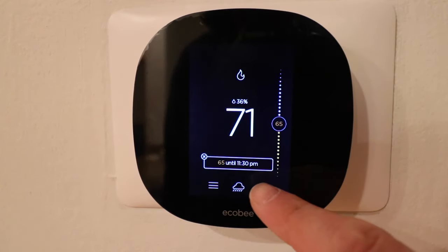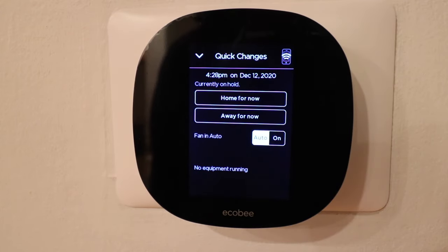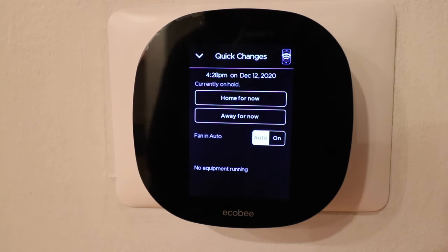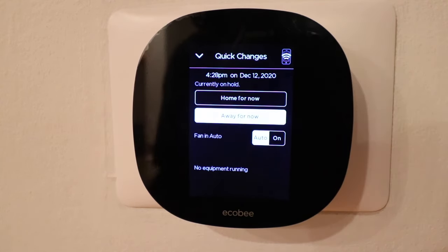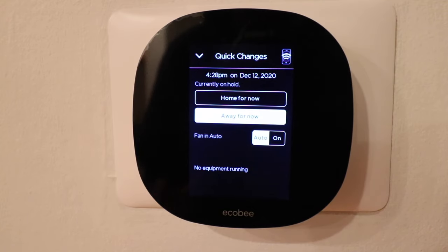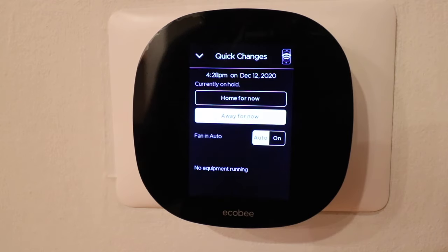Let's click on the settings where the gear icon is. Here we can make some quick changes — we can use the home or away mode. If we have an away temperature set and we press away for now, it's going to go down to that away temperature on the thermostat, which is usually a larger range designed to save you energy.